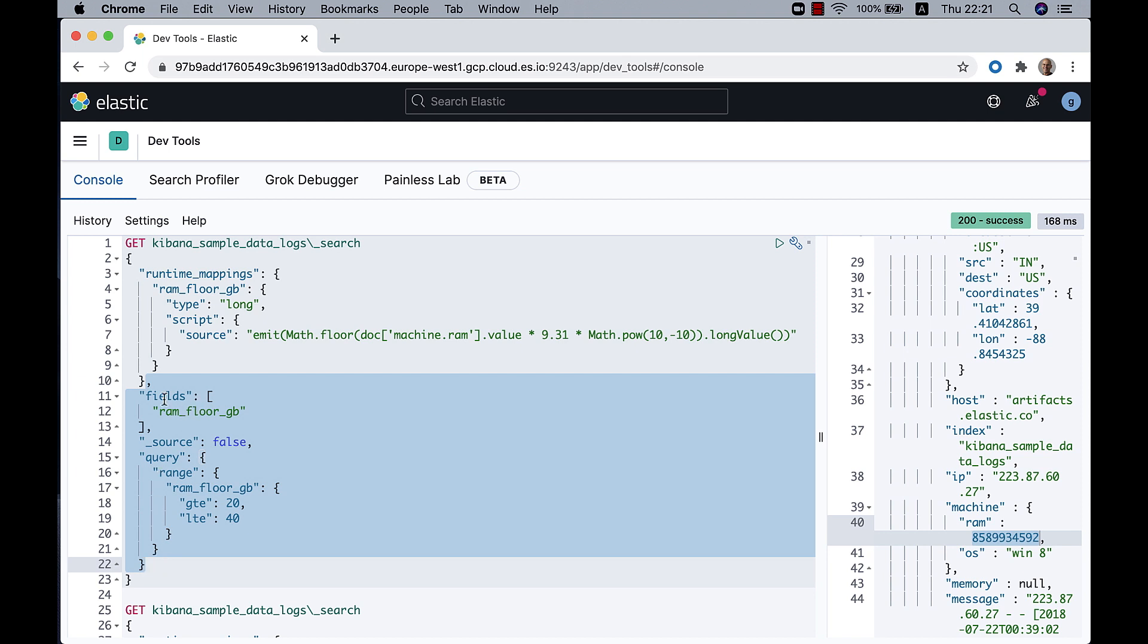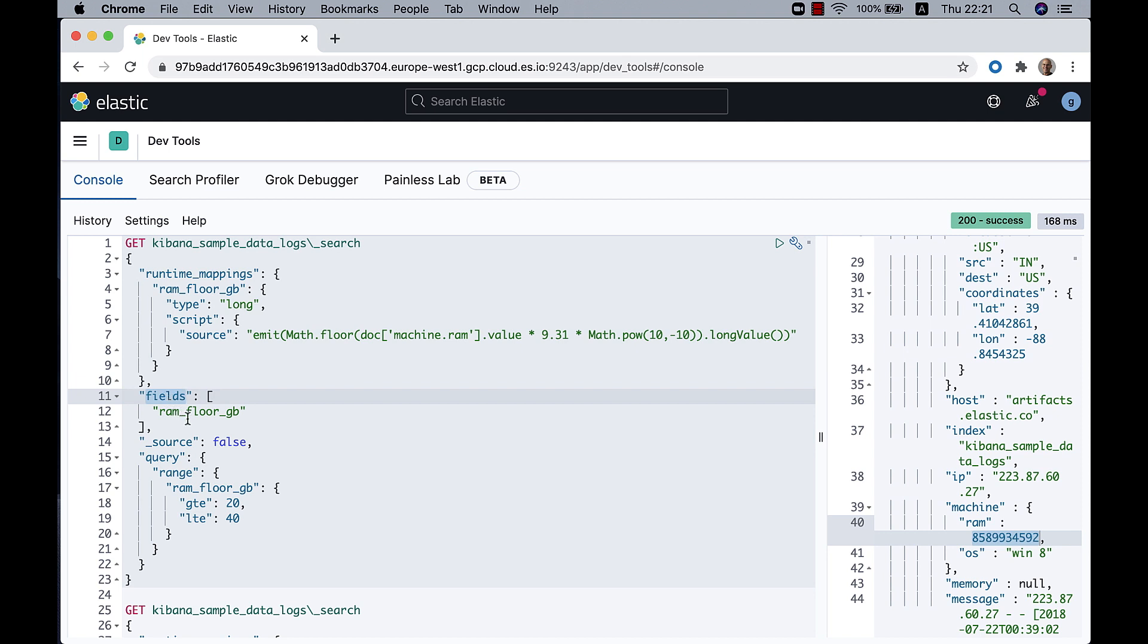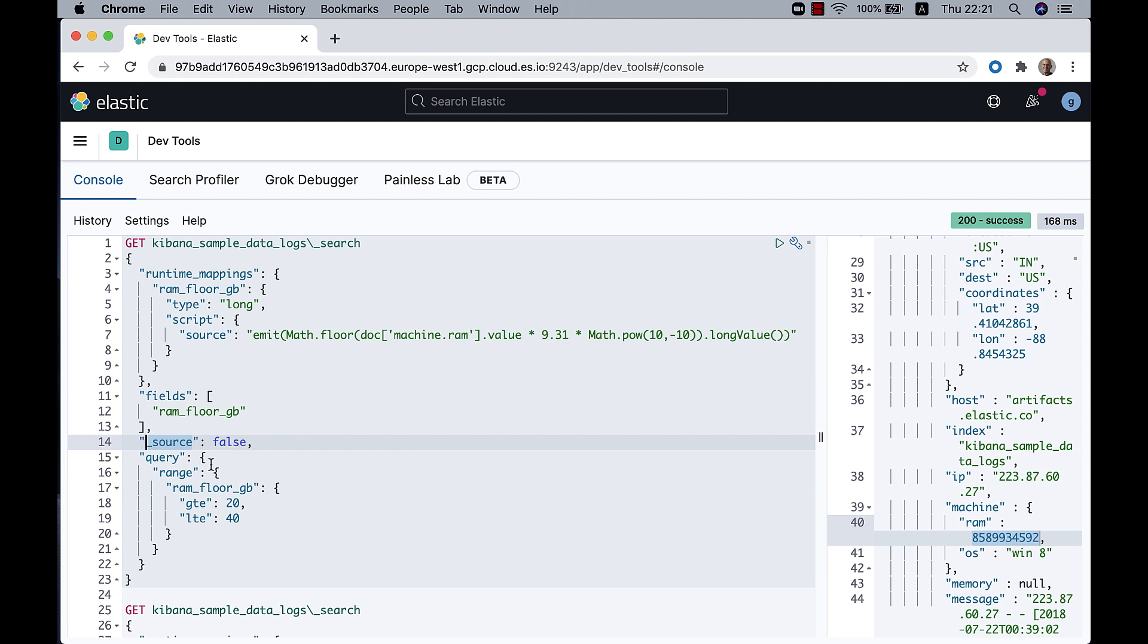So it's good practice to define exactly the fields that you want and not to ask for the source. So I'm saying fields, and in the square brackets I'm defining ram_floor_GB. That's the only field I need. I don't need the source that came in with the document when we ingested it into Elastic.